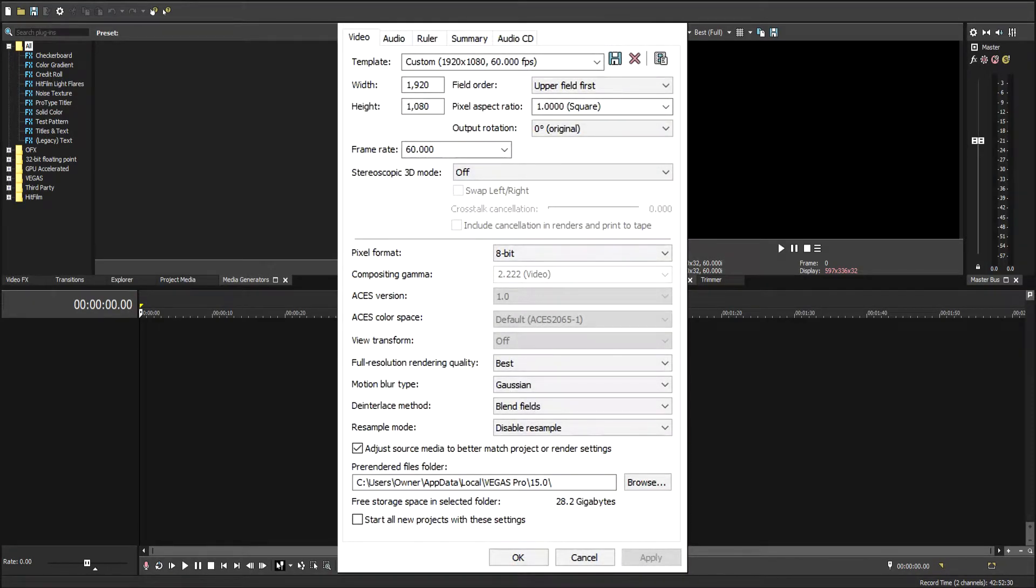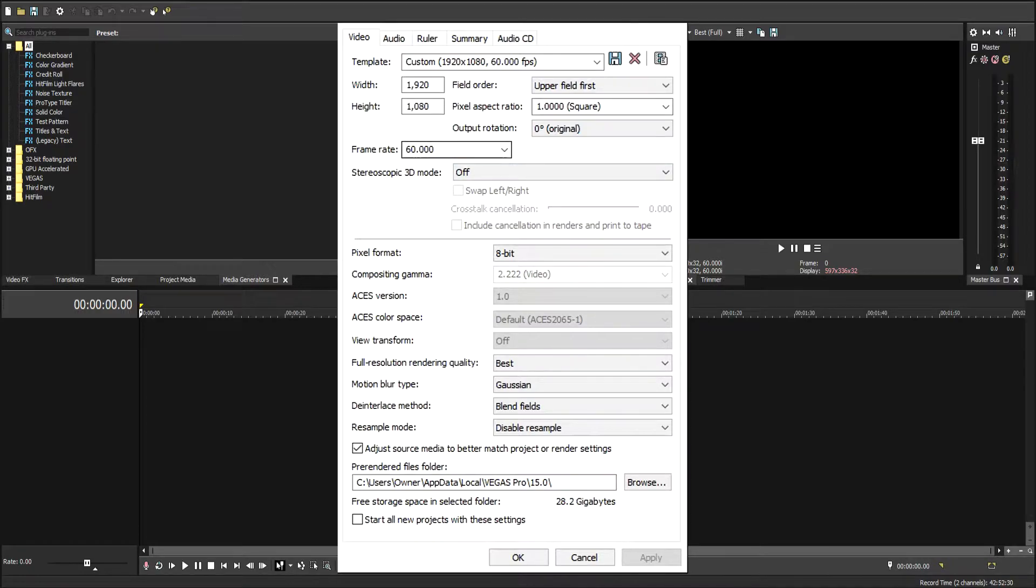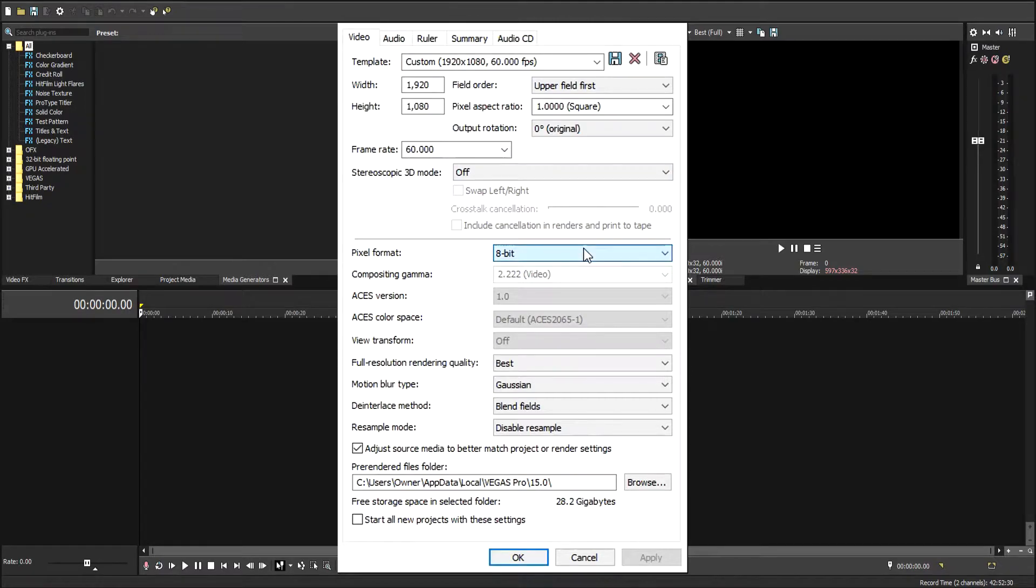1920 by 1080p. We're going to keep the frame rate at 60. I'm going to use 8-bit instead of 32 just to save space, and it looks pretty much the same. It depends on what kind of video you're making.